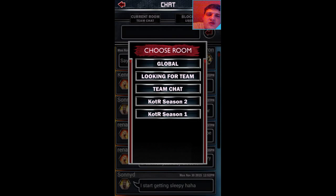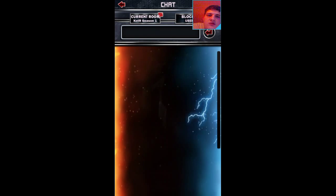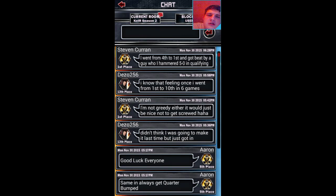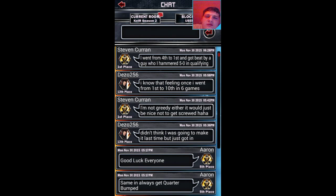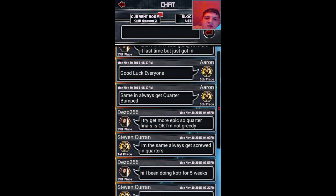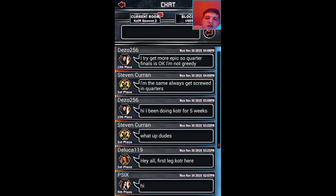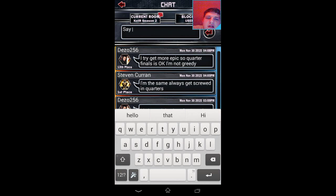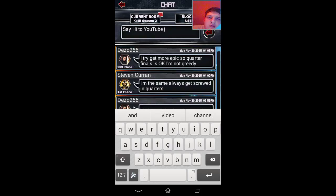Let's jump over to season 1 chat and then season 2. I want to give a shout out to Steve Canan who was in first place, Dezo256, which in 13th, Delgado119 was joint first and PSIX. Say hi to YouTube.